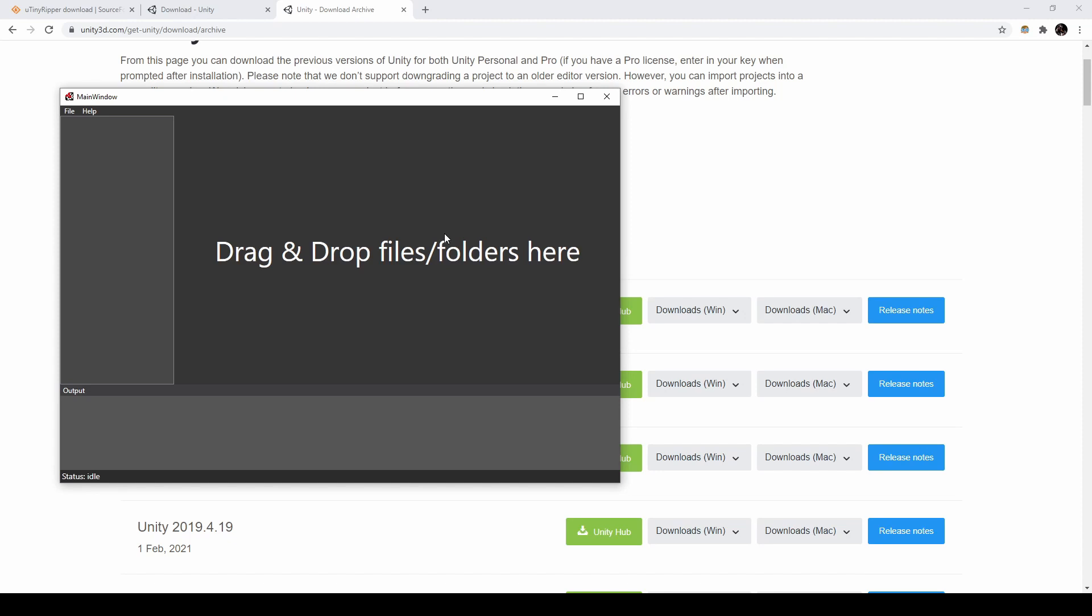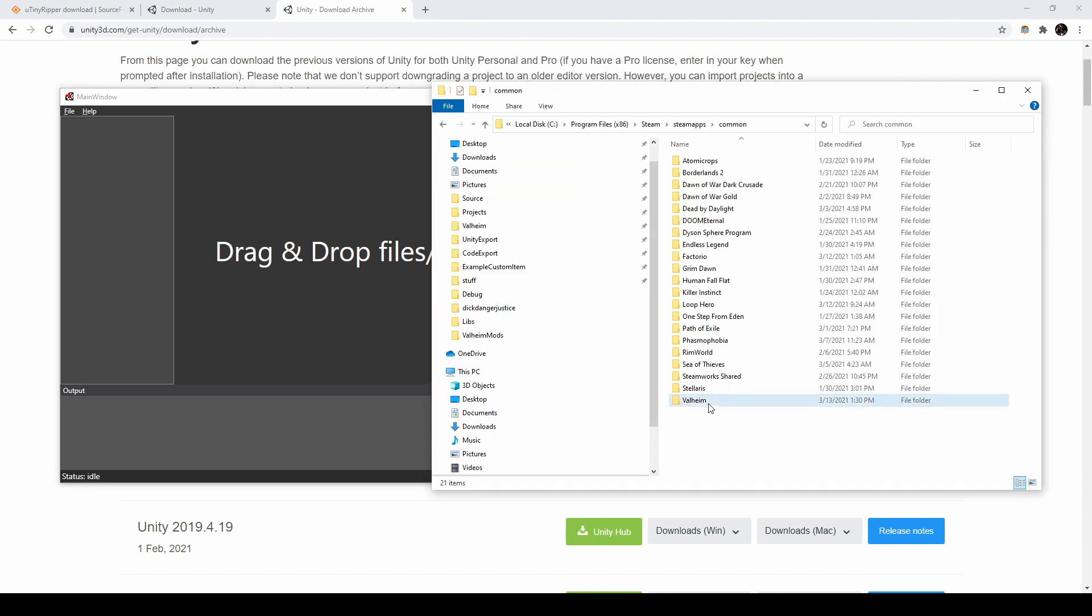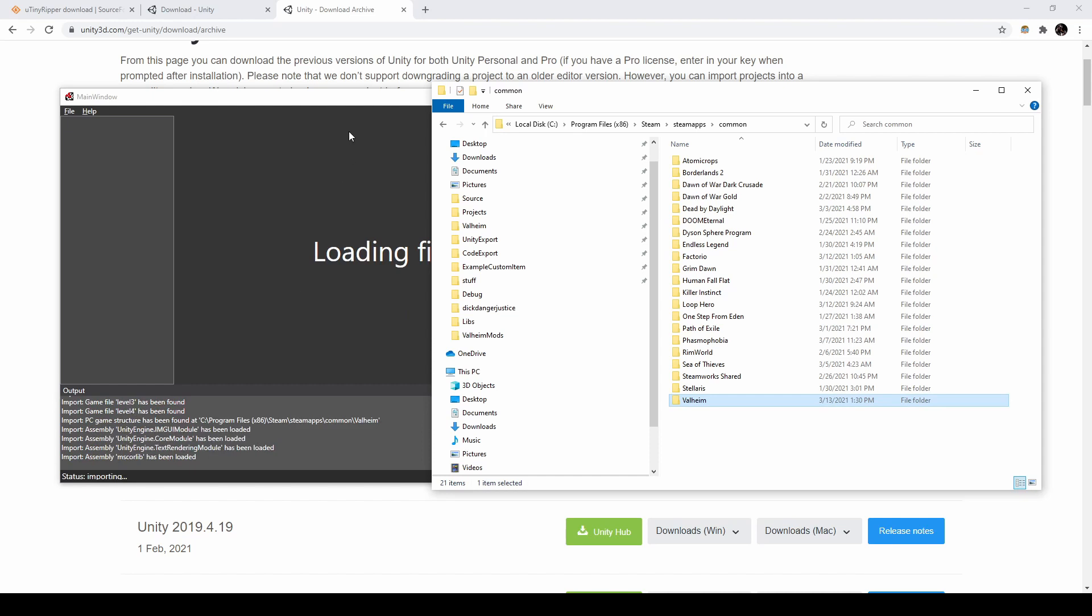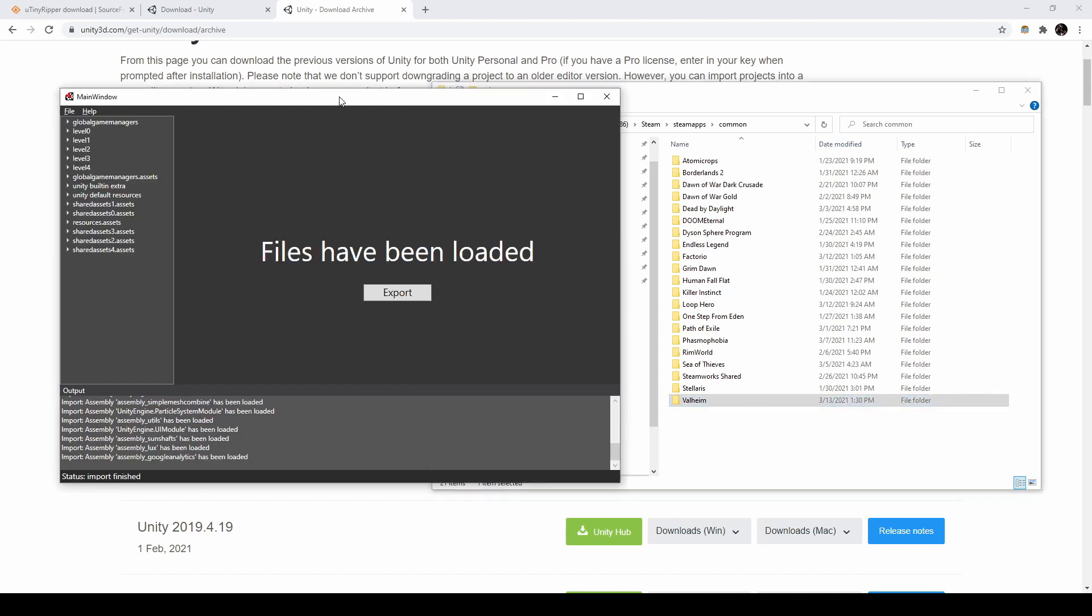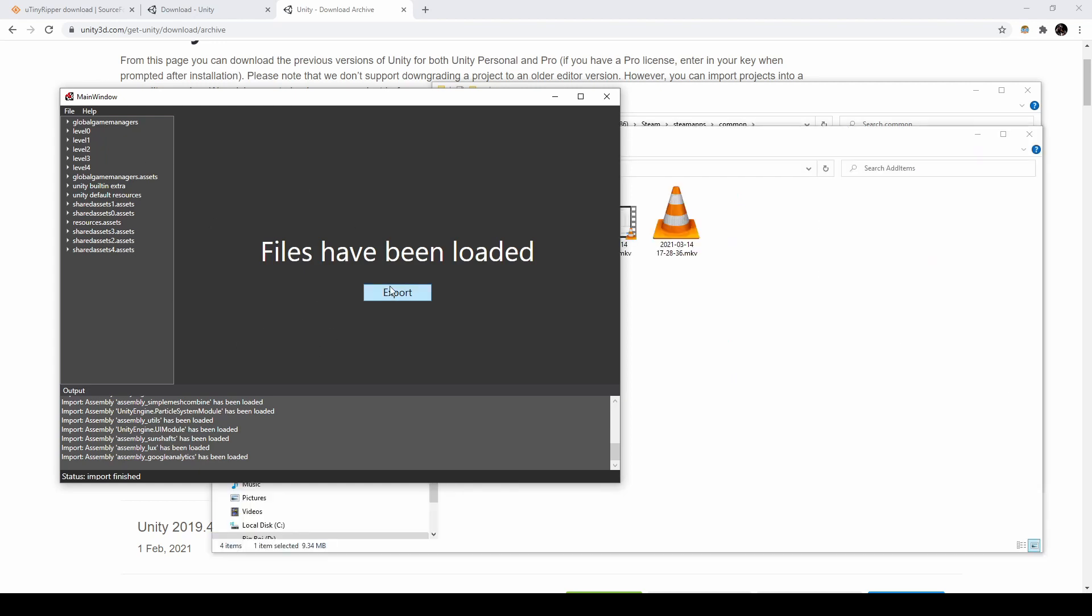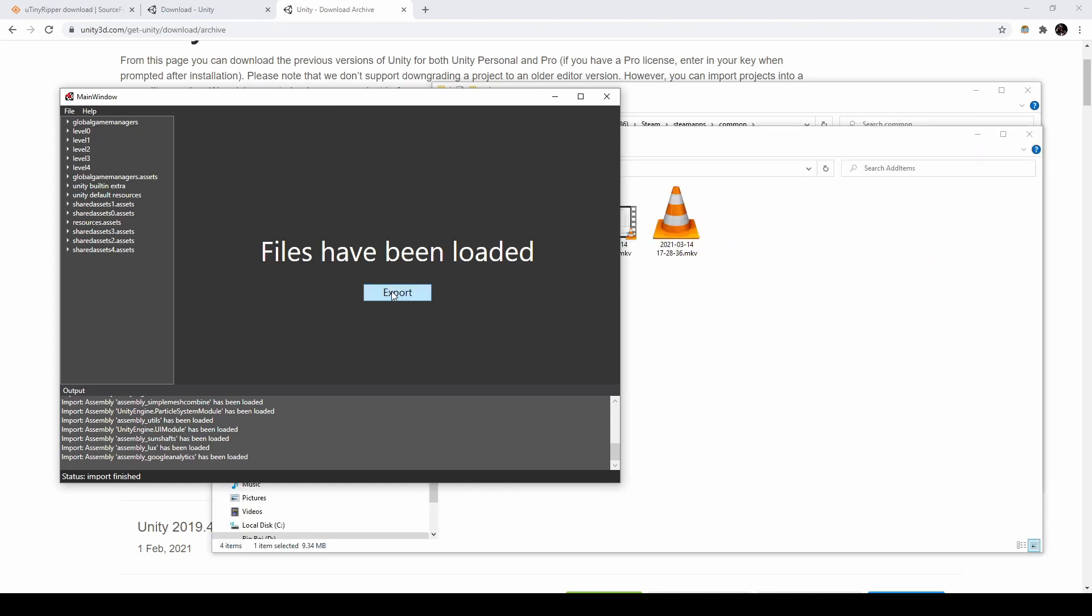After installing these tools, open up UtinyRipper. You should see this screen. You need to drag your entire game directory in. After doing so, your window should look like this. Click Export, then pick somewhere to save your project.